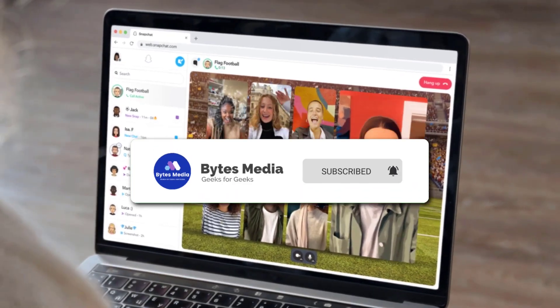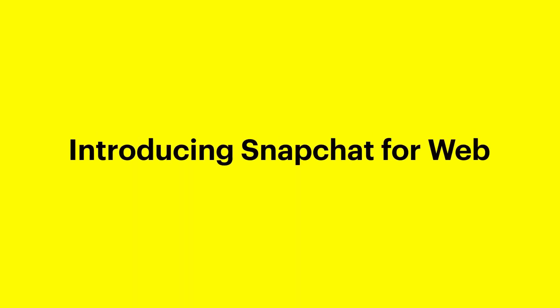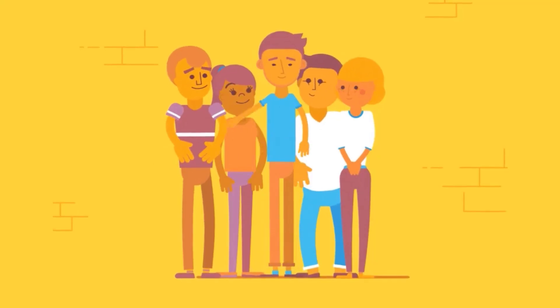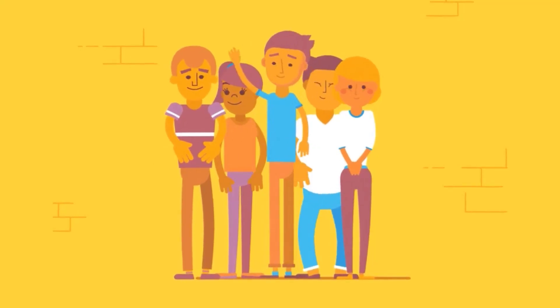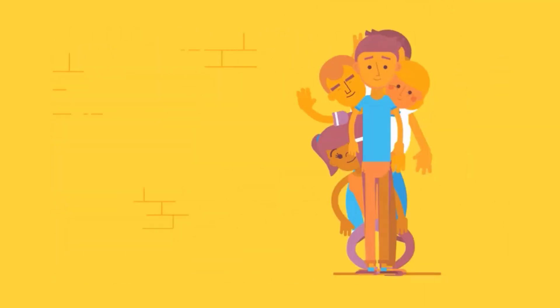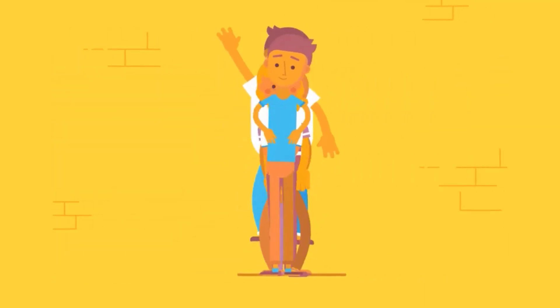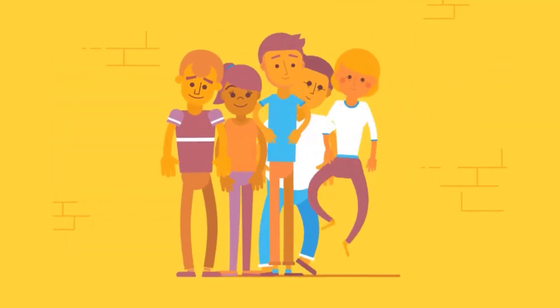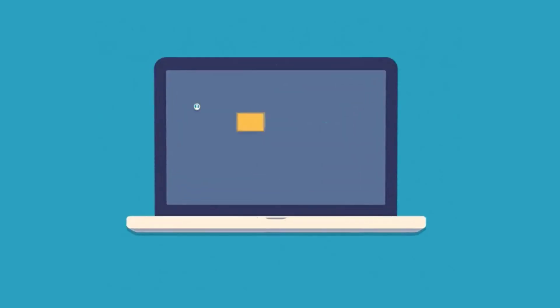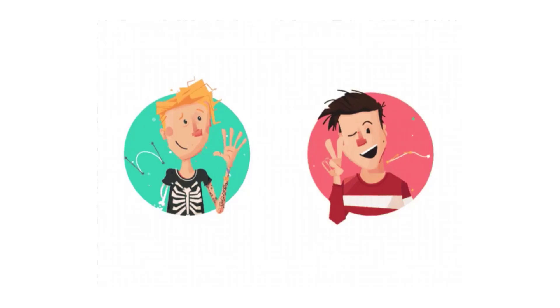Well, Snapchat has finally launched a web version of its app, but initially it's only available to Snapchat Plus subscribers. Snapchat Web will enable users to send messages and make video calls directly from their desktop PCs, providing another way to engage with your Snap connections.